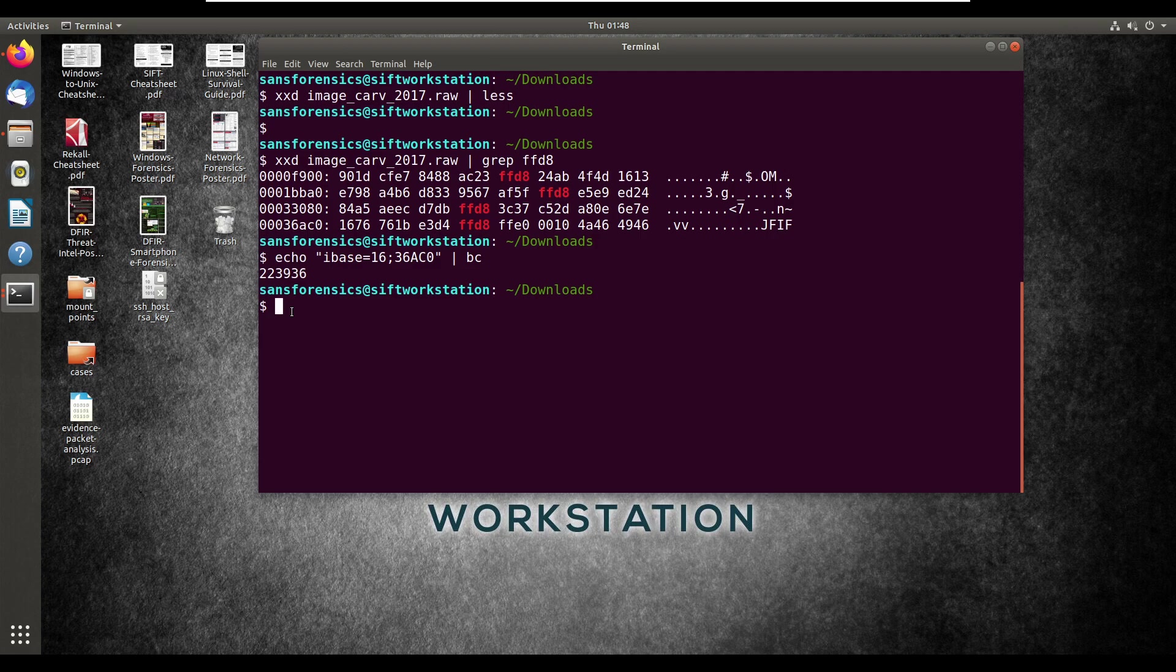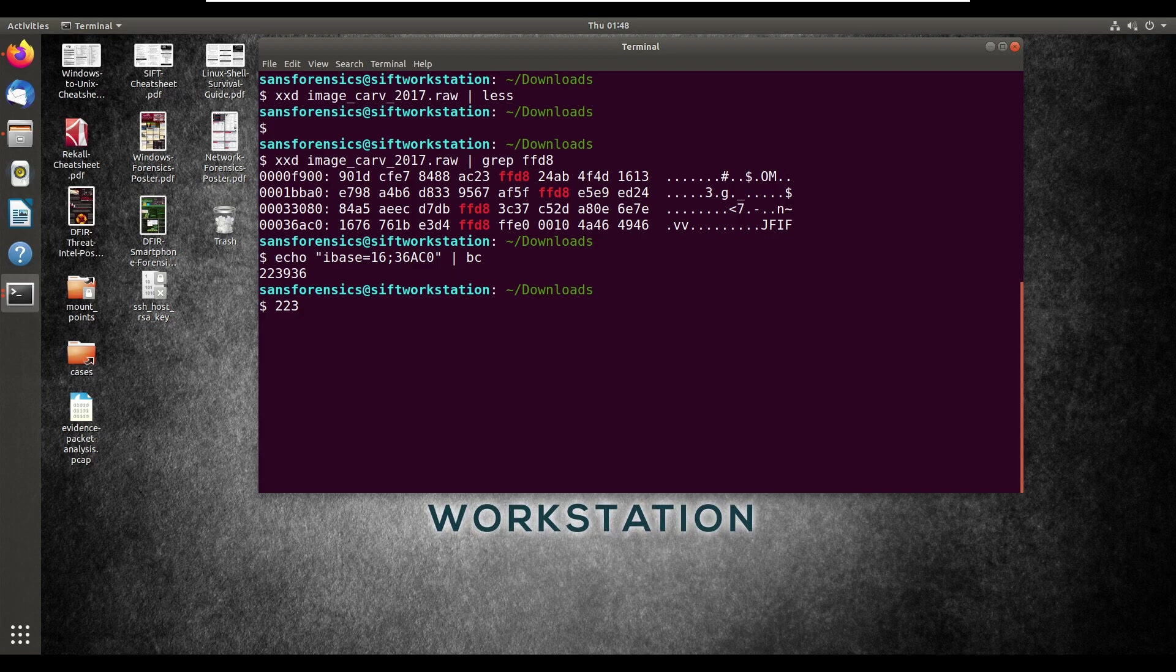What we're going to want to do before we do anything else is we want to add 6 to that. Because we need to account for all of the different header information. Because if we don't, then the program we use to open the file once we carve it is not going to know what type of file it is. So we want to add 6 to that. That would make it 223,942. That's all we need for that.